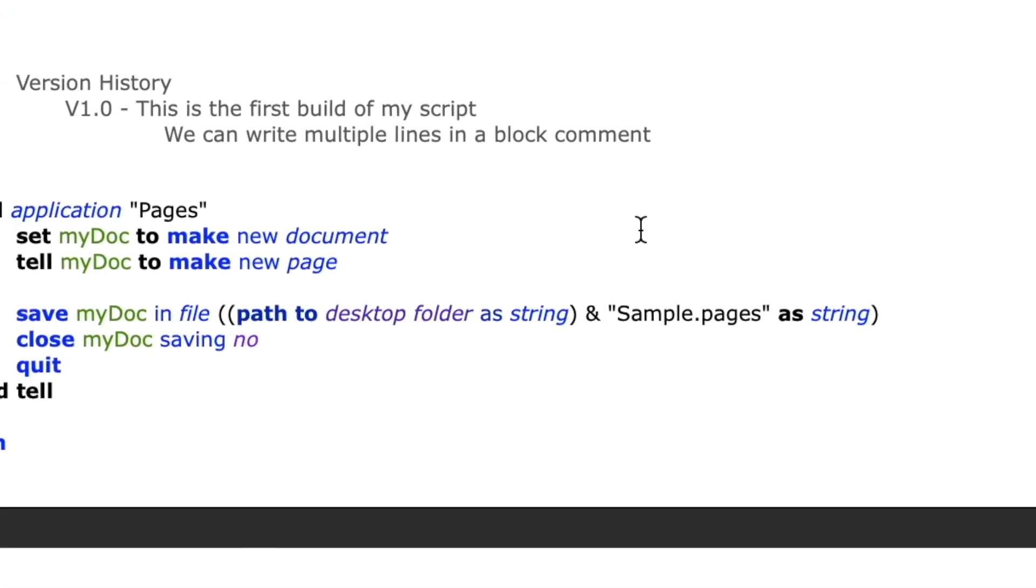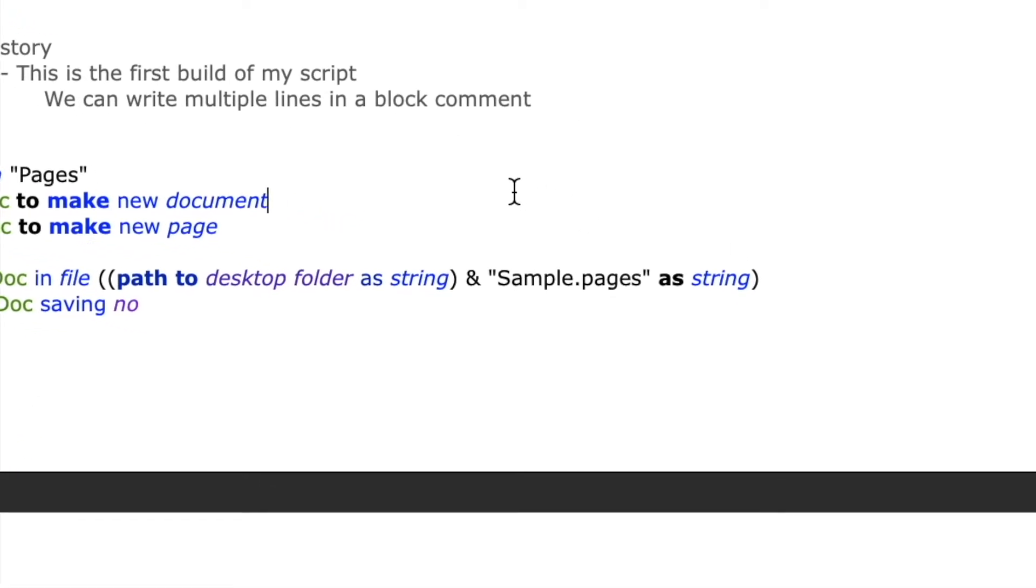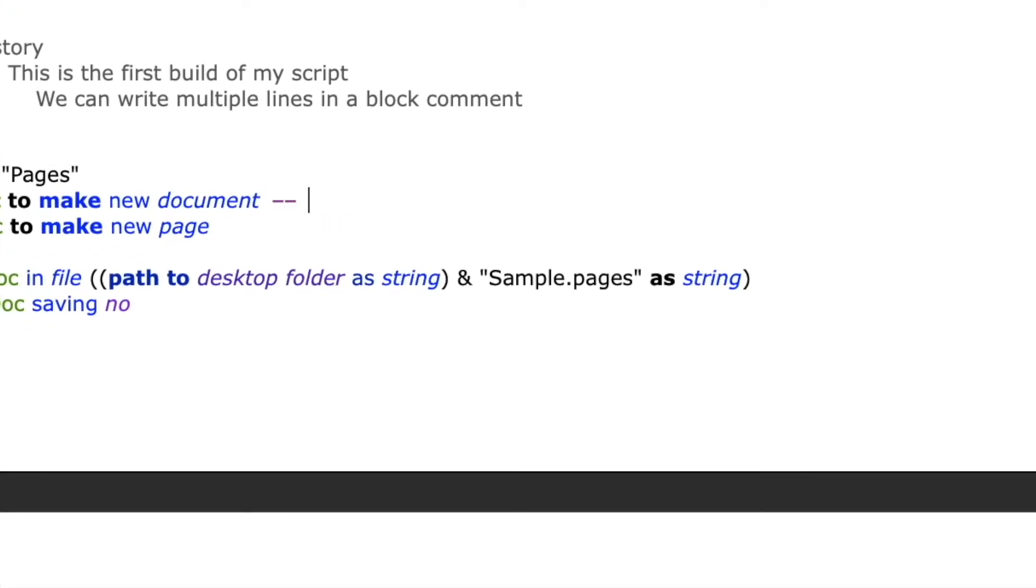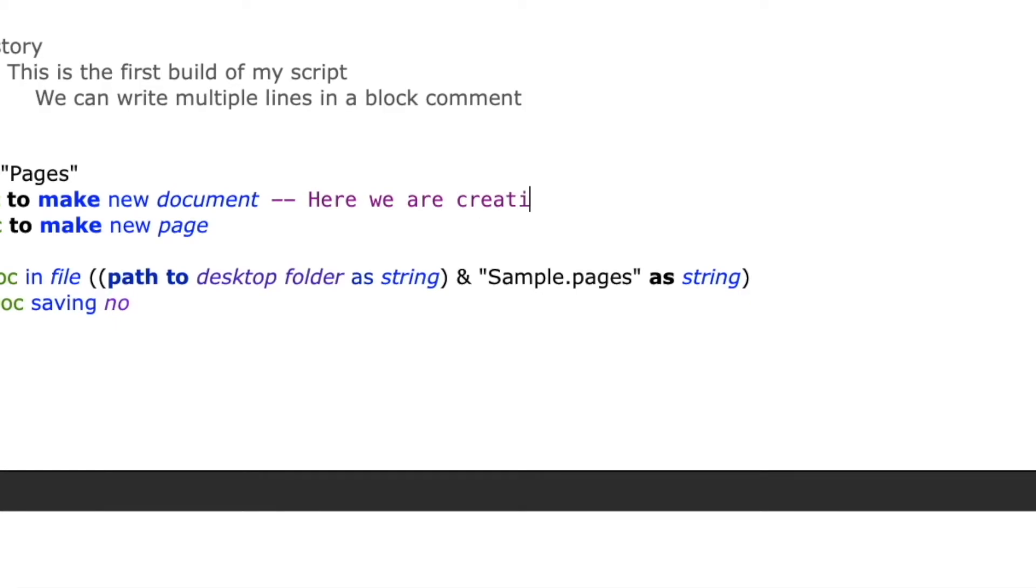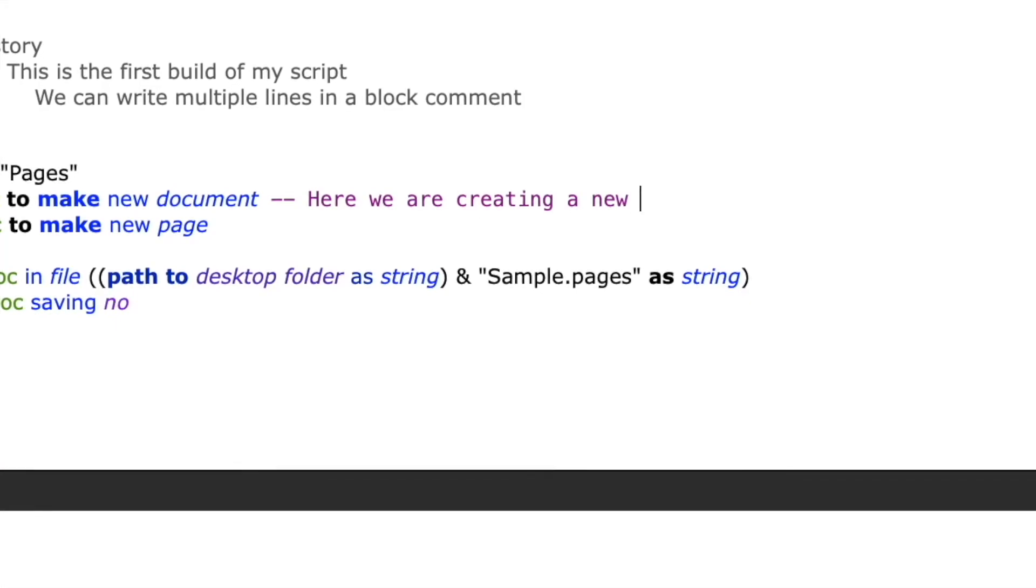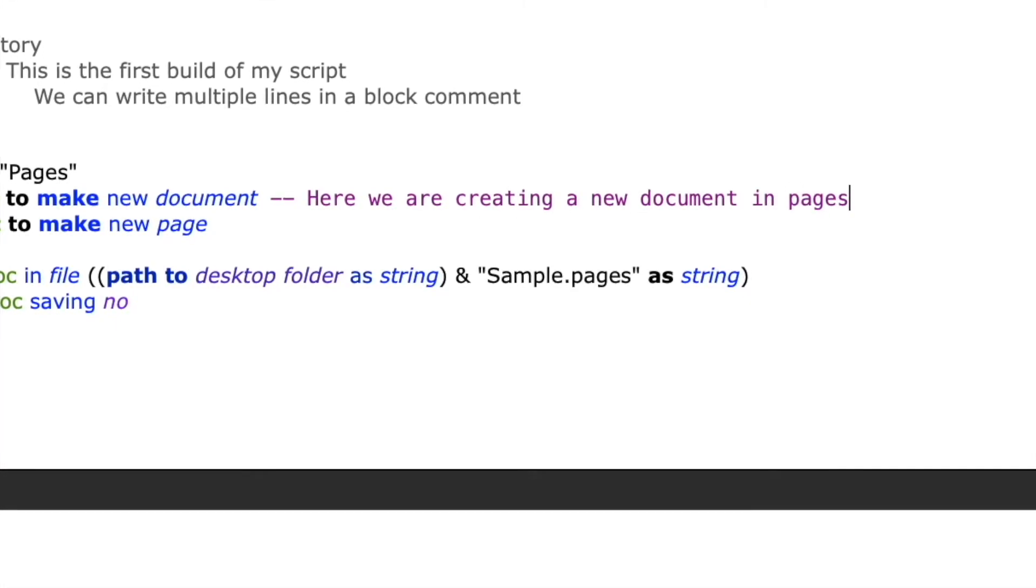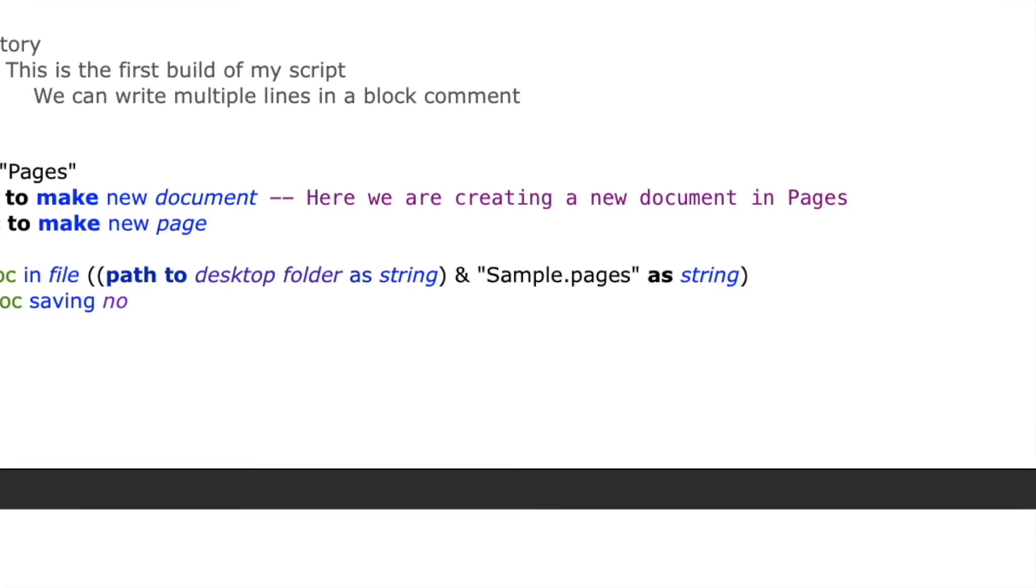Next we'll talk about inline comments. The first type of inline comment is created by typing two dashes and then your comment. These comments can only exist on a single line and cannot have a return in them.